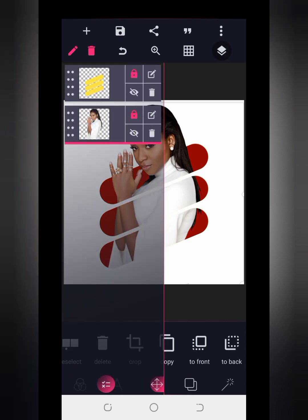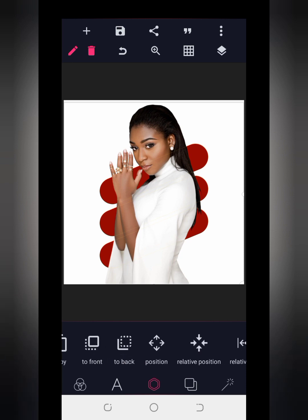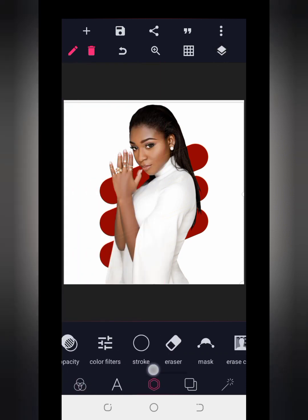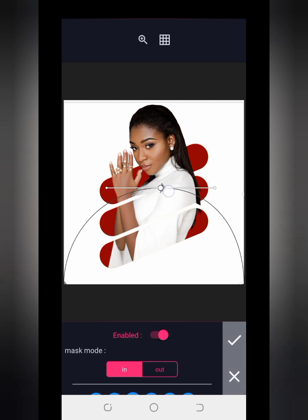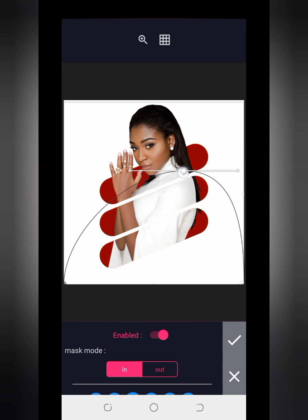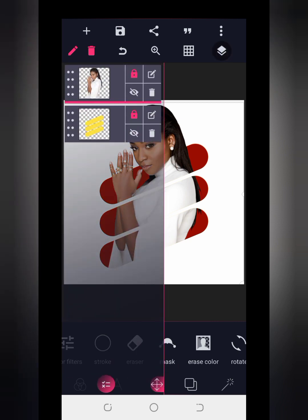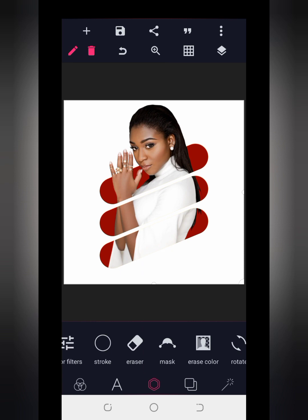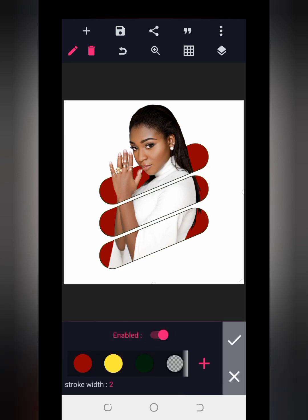If you don't want to use the eraser, click undo to bring back the body. You can use the mask instead — tap on the image, go to Mask, click Enable, then erase the parts you want to remove. Make sure it covers the parts you want to erase, then tap the mark icon. Now you can layer them on top of each other. You can choose to make this more obvious so it looks like the image is teleporting from one shape to the other.